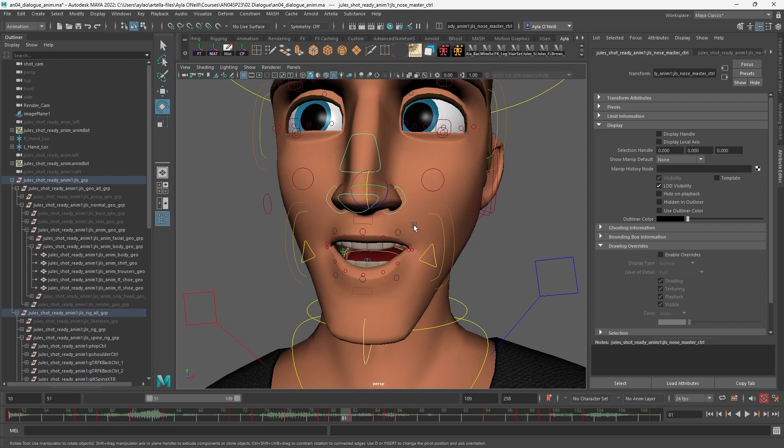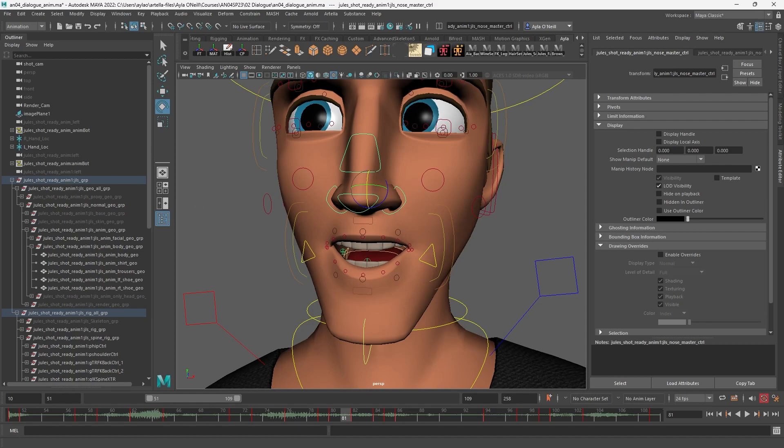This is really helpful too in reverse if you've rigged a character and you don't want the geometry selectable anymore. Thank you guys for watching, and I hope this helped somebody.